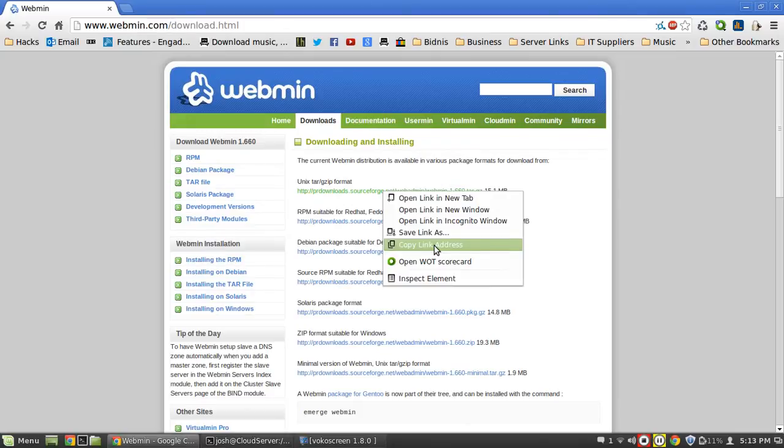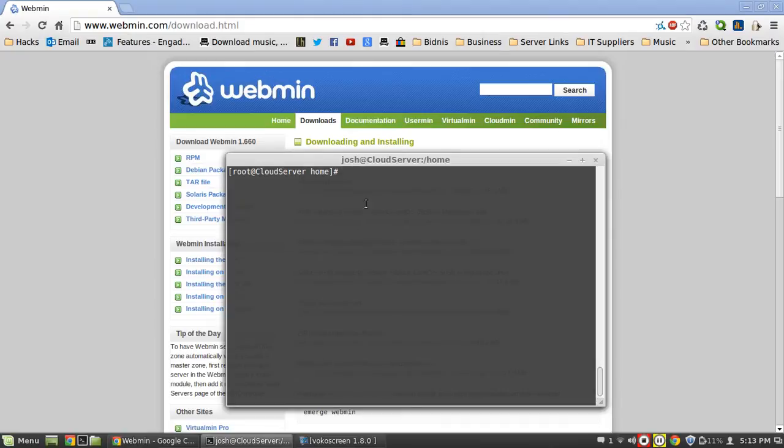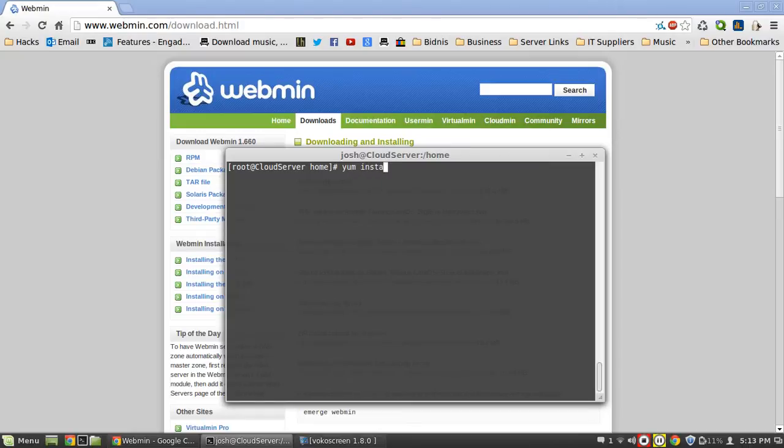We're going to copy the link address there. If you're running Ubuntu then copy the Debian file. You're going to want to log in to your server remotely, so I'm just going to connect via SSH. There's a couple of dependencies we need to install - first one's going to be Perl.